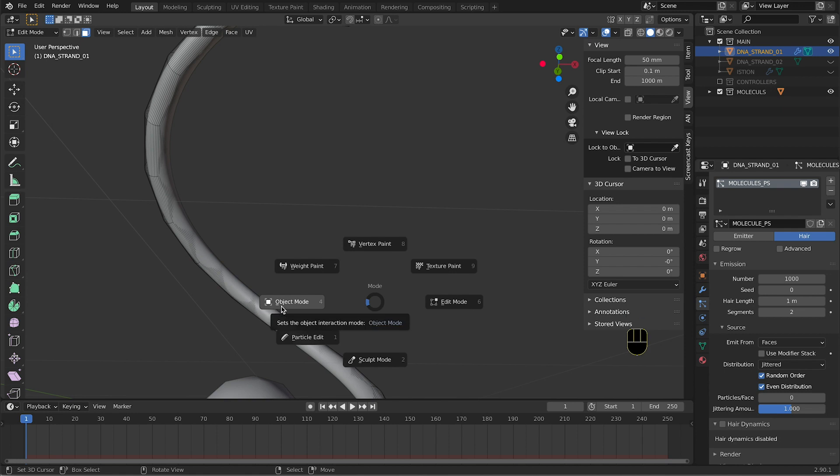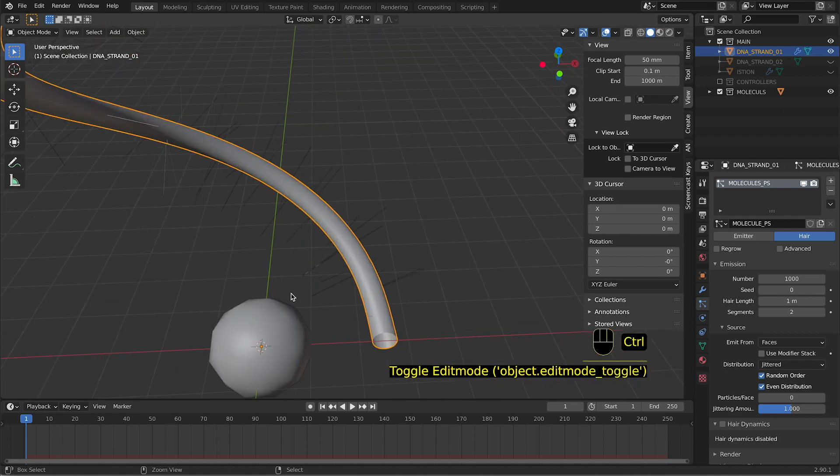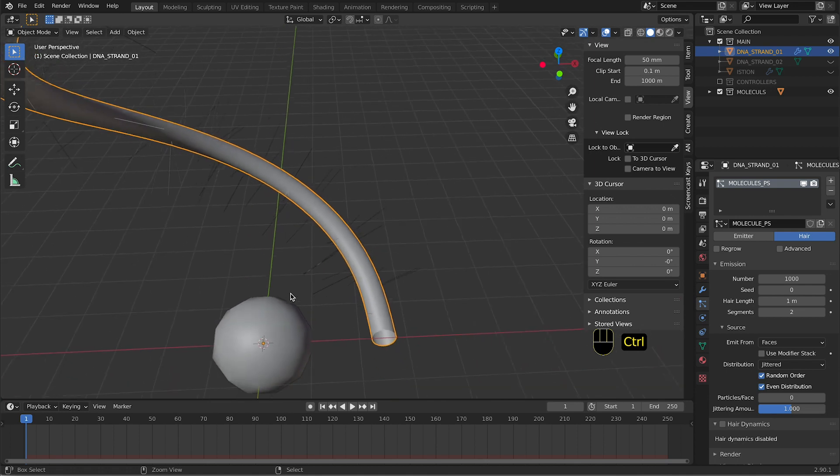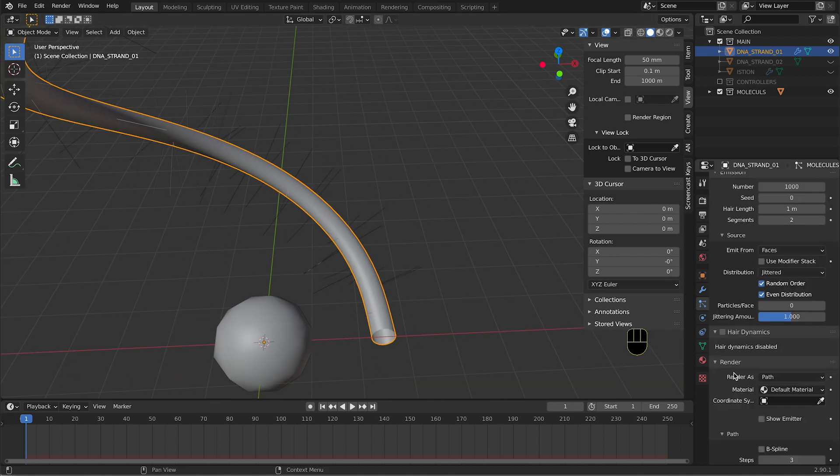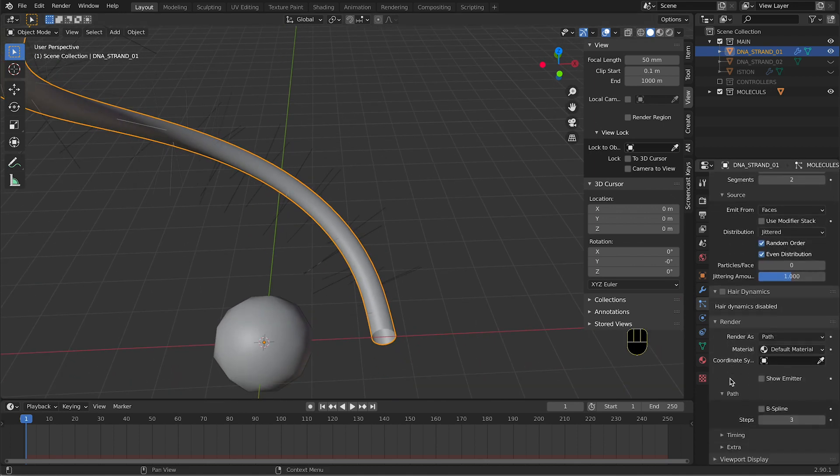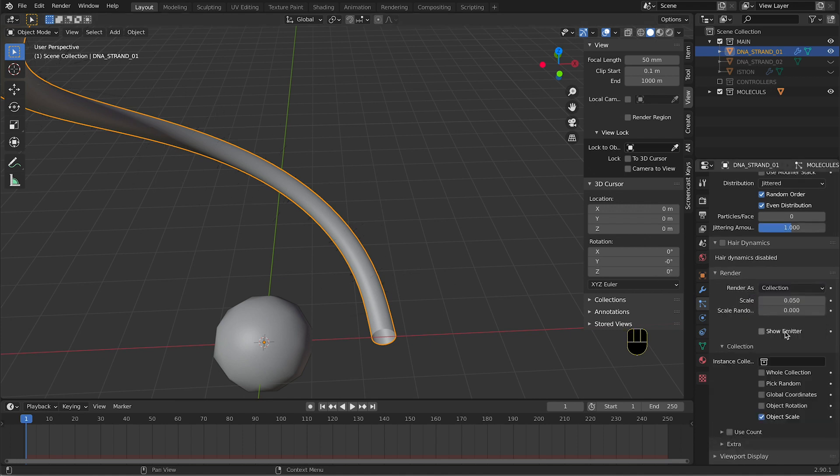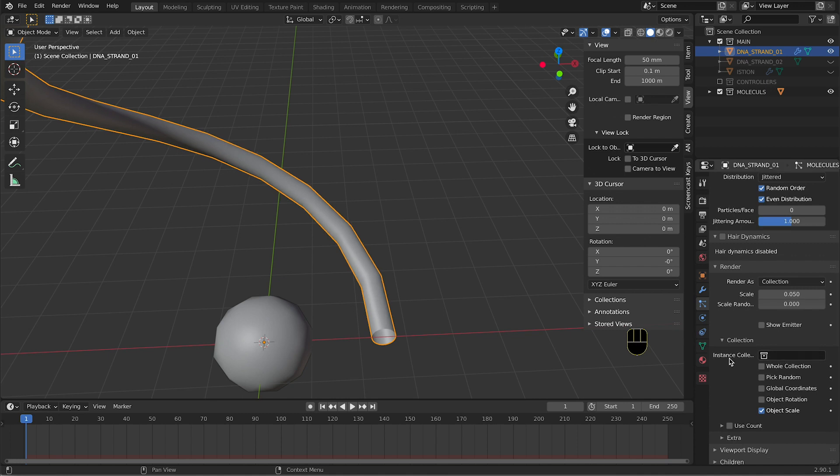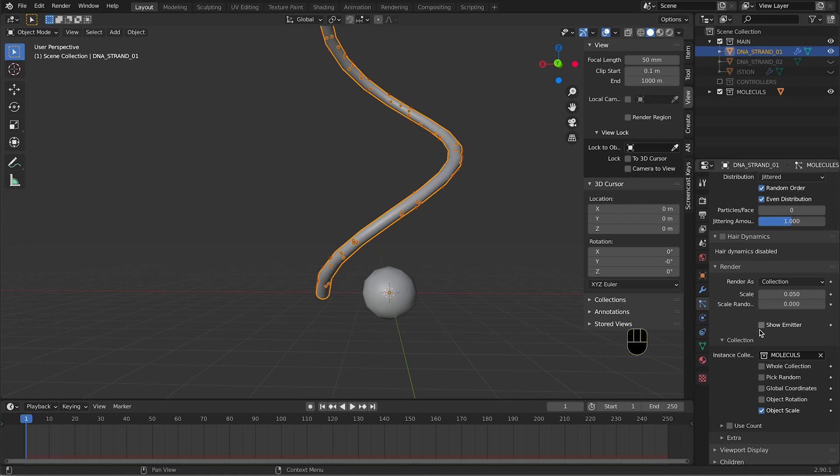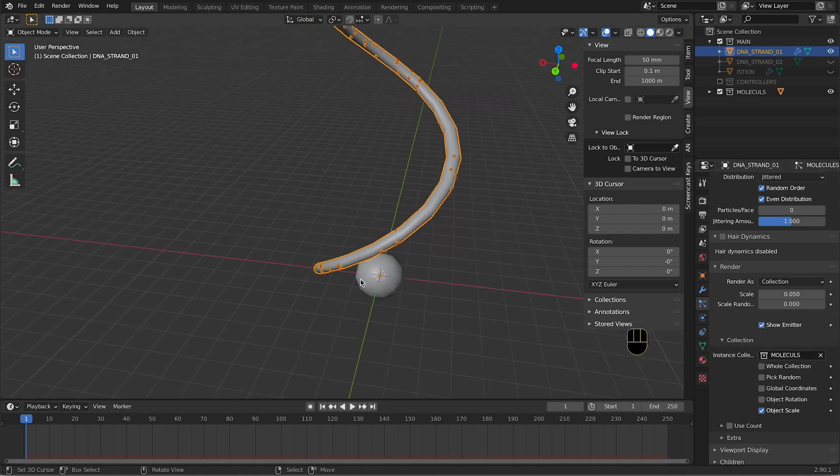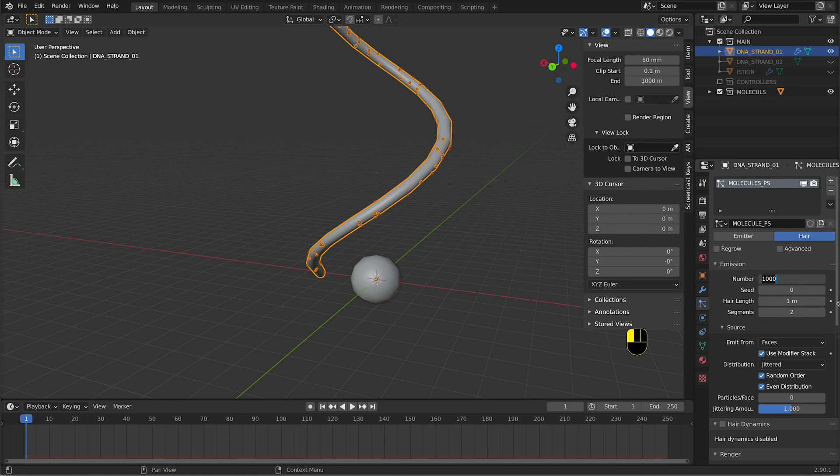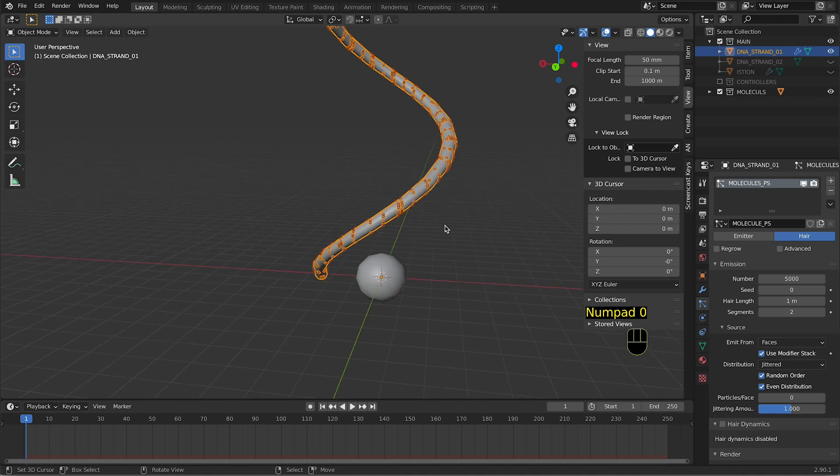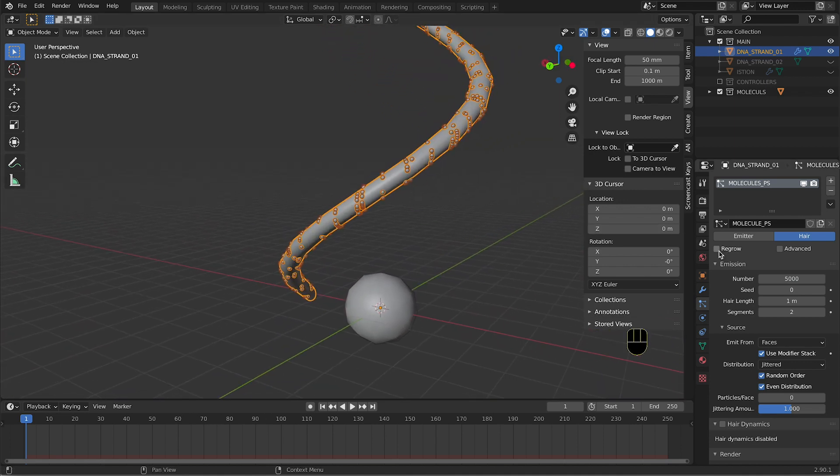Going into Render, we want to render the hair not as a path but as a collection. It's gonna ask us which collection, we have a collection called Molecules. We don't want to see the emitter because the emitter is gonna be our mesh, but the mesh is gonna be just a guide, so we hide the emitter. The other thing we need to test with a little bit more particles. We increase to 5,000 and we already have some of them.